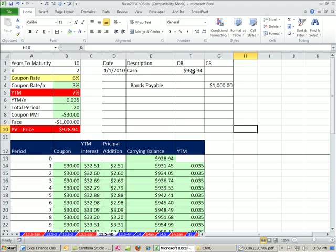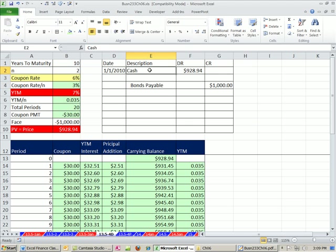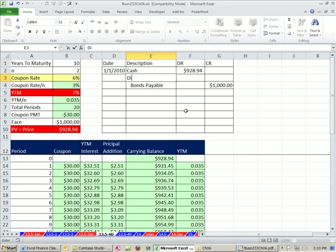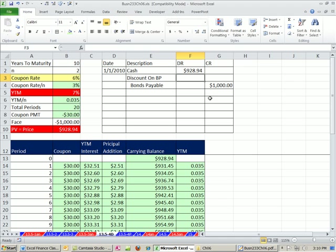So debits don't equal credits here, right? You always have a little check off to the side. And we can see visually it doesn't. So we've got to plug something here. And the plug is a contra—well, bonds payable is a liability, cash is an asset. And we have something called discount on bonds payable. I'm just going to say discount on bond payable. And it's actually a contra liability.